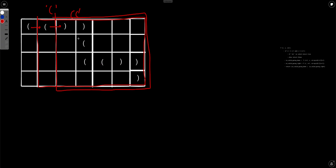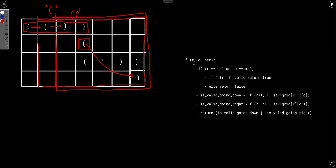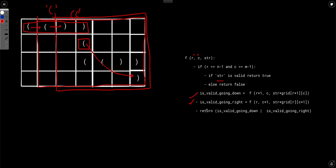So for example, if you are at a cell, you ask whether it is possible to reach the last cell with all the string already taken. The algorithm for cell (r, c) checks whether you can reach the last cell with a valid sequence, where str denotes the sequence already encountered. If you reach the end, you check whether str is valid and return true or false accordingly. If not at the end, you either go down or go right, and if one of them is valid you return true, otherwise false.